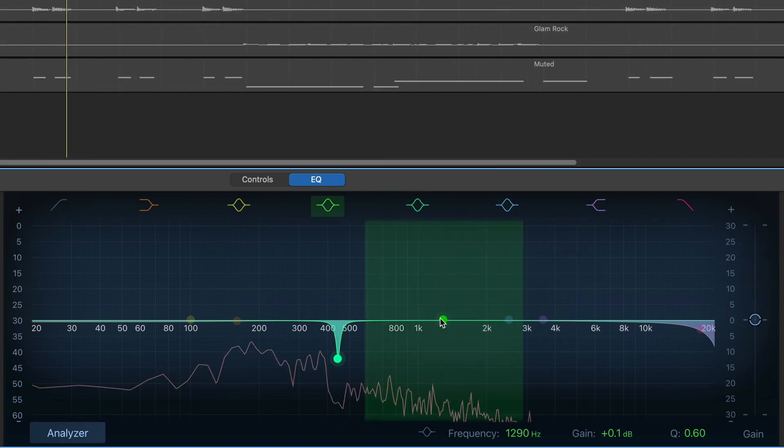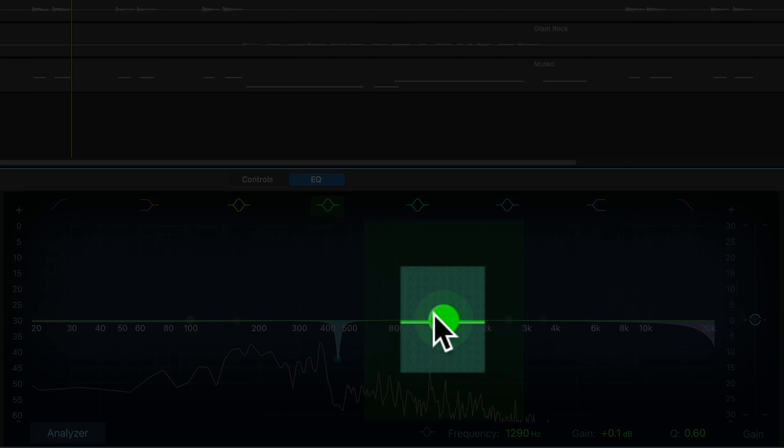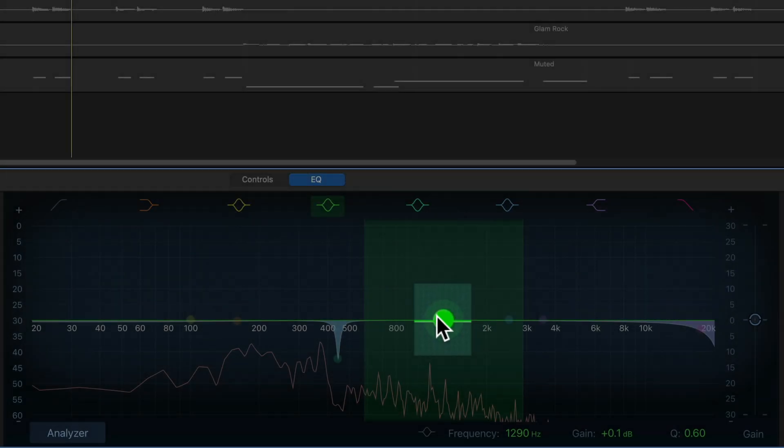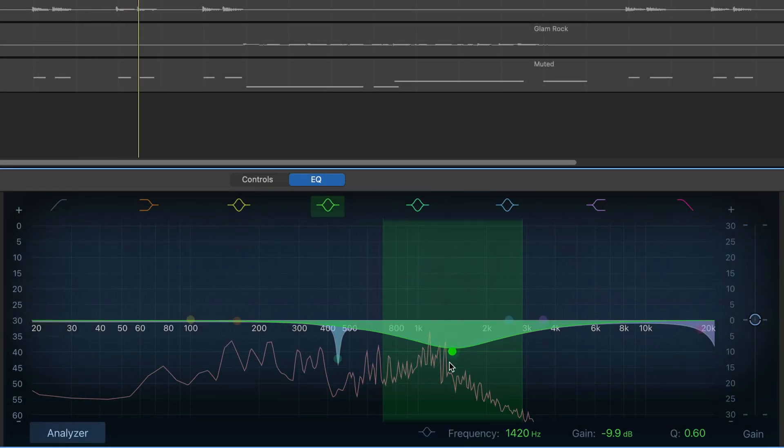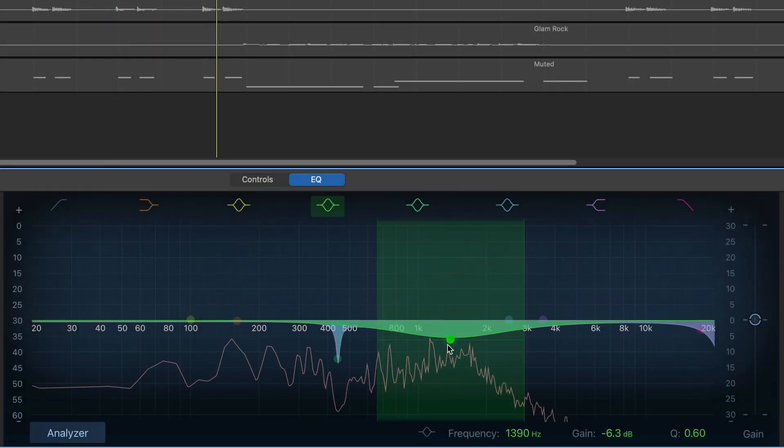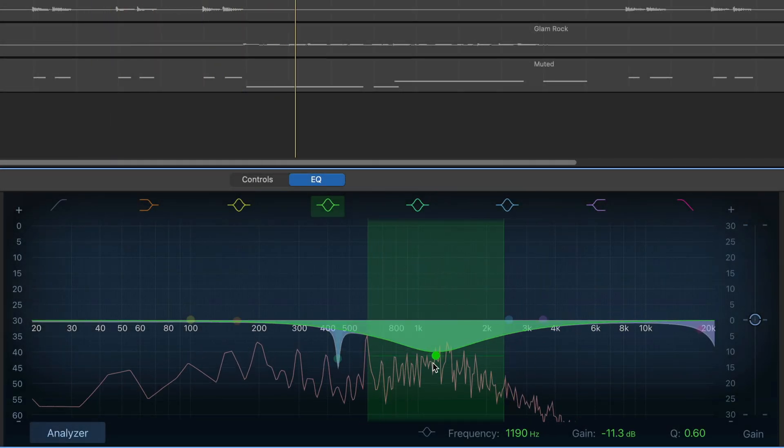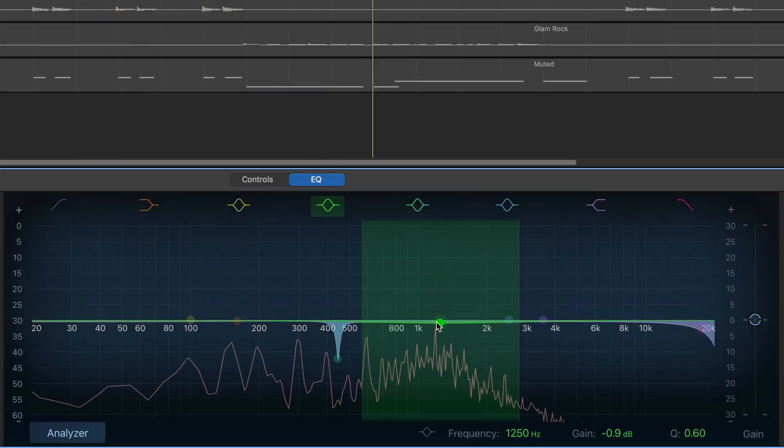This is an EQ point. They correspond by color to the filter types at the top of the window that we just covered. You can click on and manipulate them by dragging and dropping.